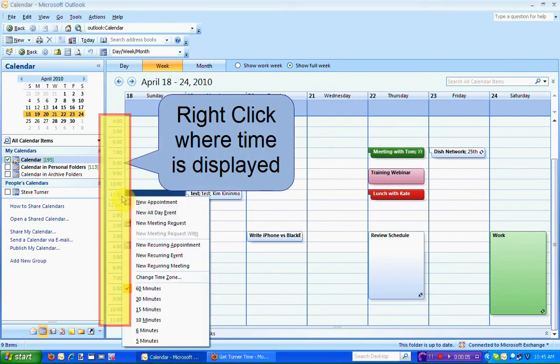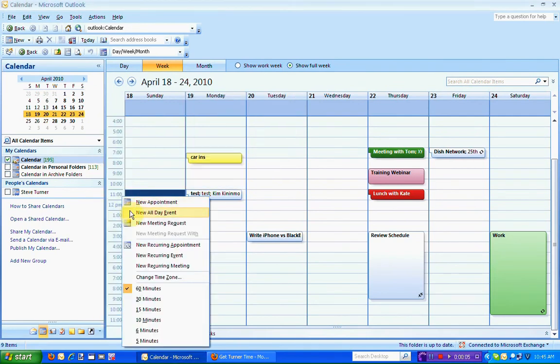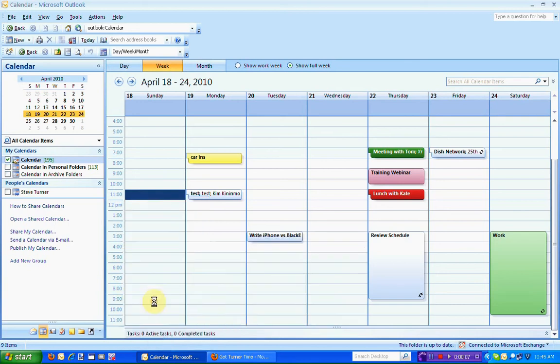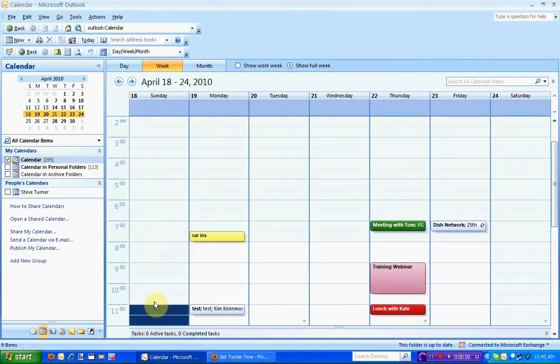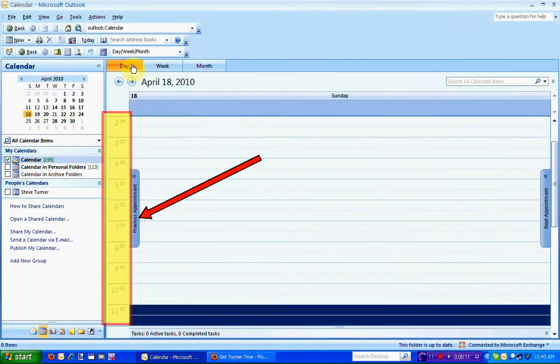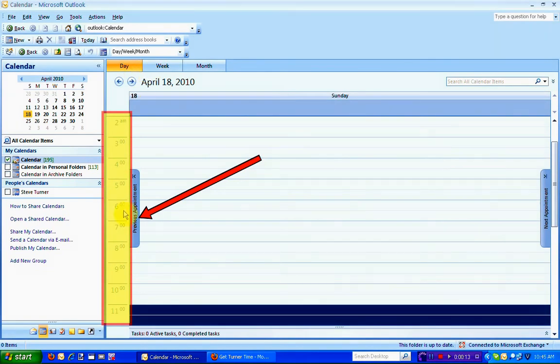You're going to right-click where the time is displayed, and you're going to left-click on the new time increment. You can see that the new 30-minute time increments are displayed in any view of the calendar you choose.